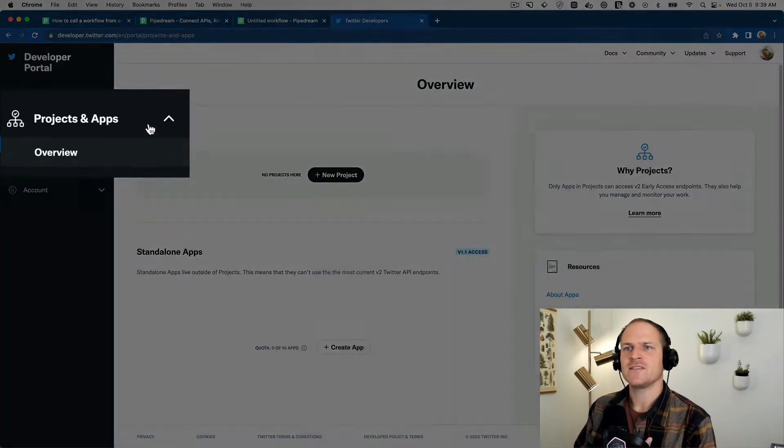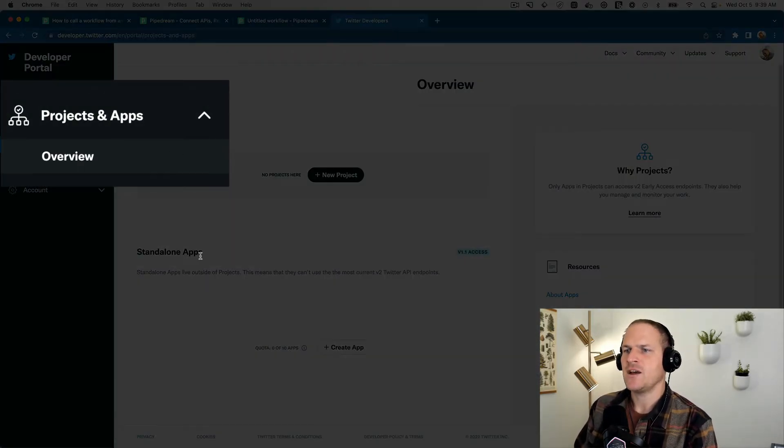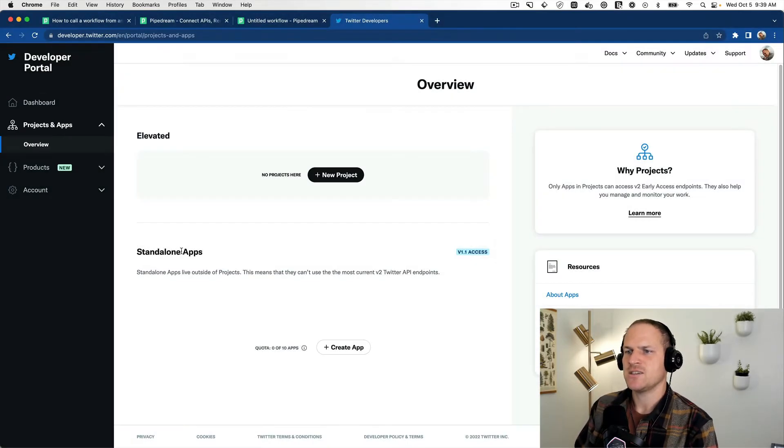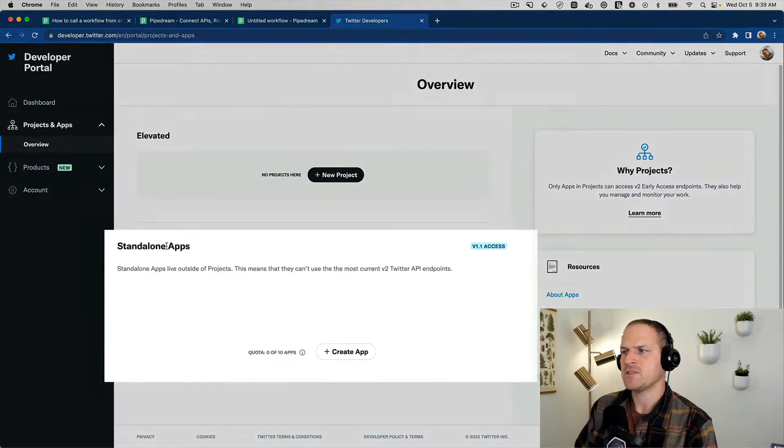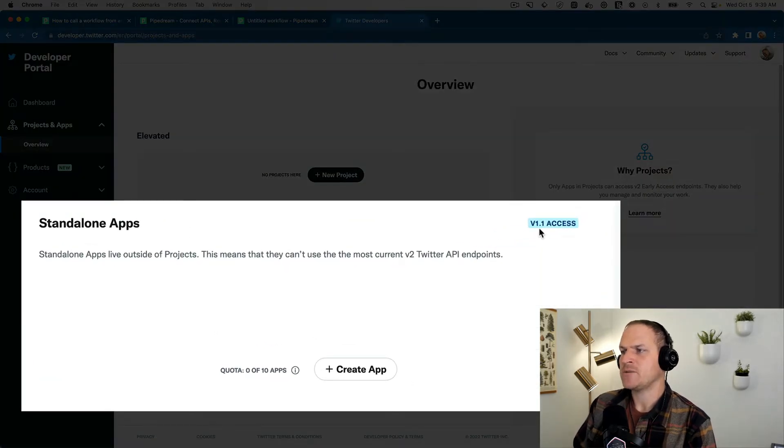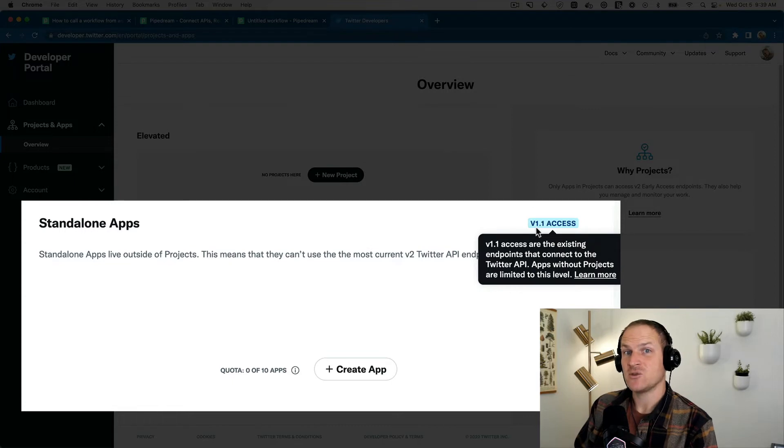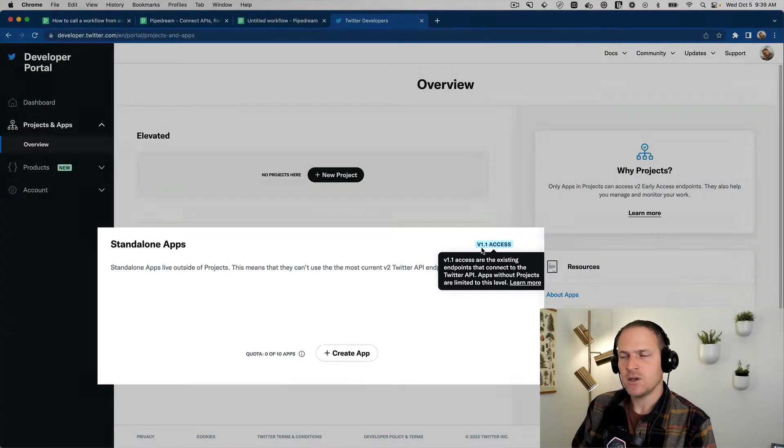What we want to do next is open up the projects and apps section. And then underneath you'll see the standalone apps area. The standalone apps have version 1.1 access to Twitter, which is what Pipedream uses currently.